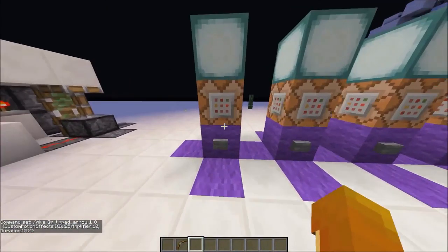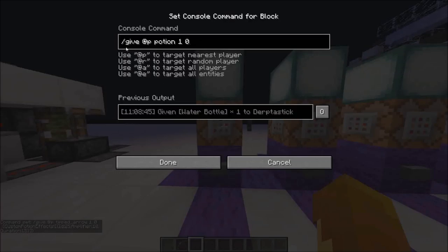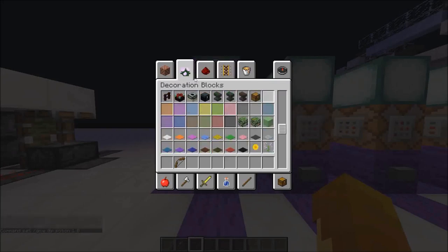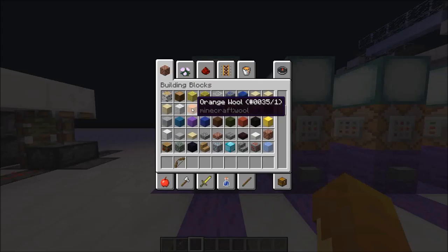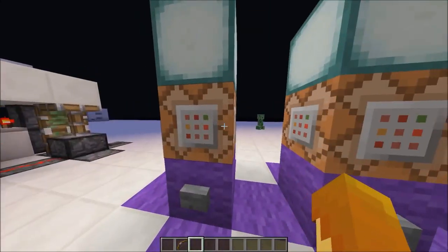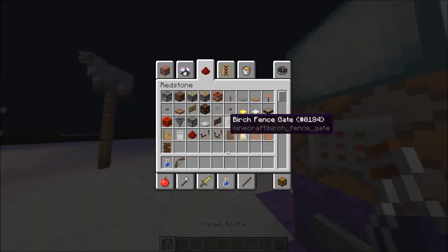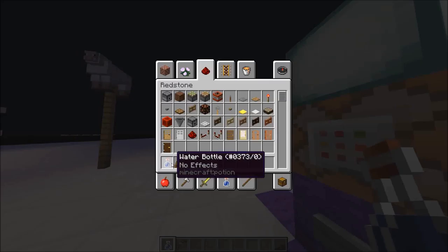To start off, the first thing you need to do is `/give` whatever username — I'm just going to do `@p`, that's the nearest player — `potion 1 0`. The 1 is the amount and the 0 is the damage value. Damage works like wool: white wool has no damage, but damage 1 makes it orange. When I click the button, it'll just give me a water bottle with no effects.